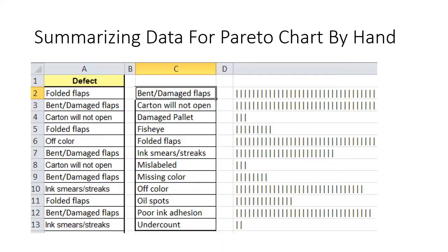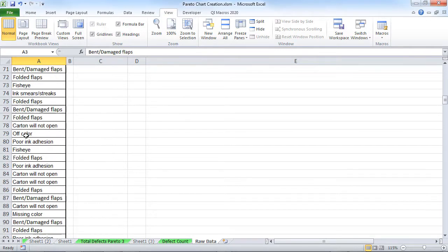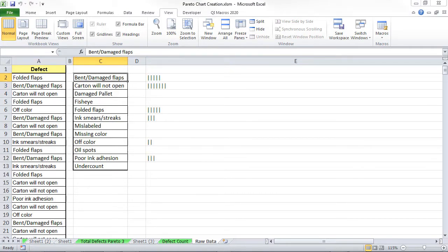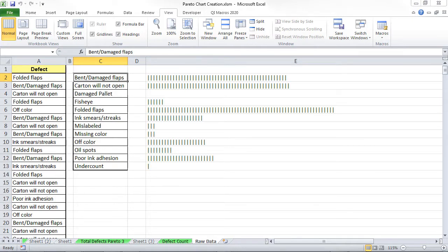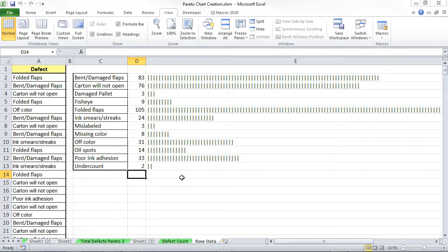Now, to demonstrate this, let me show you how to do a Pareto chart by hand. First, we might have some data that looks like what's on the left, and we have to summarize that data. Here you can see we have lots of data about defects. What we want to do is count the number of times those occur. All too often, people sit there and try to stroke tally it — slowly tallying all the occurrences. And as you can see, it takes a while to get all that done.